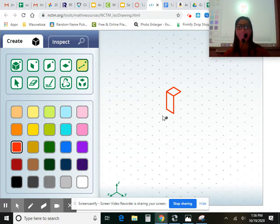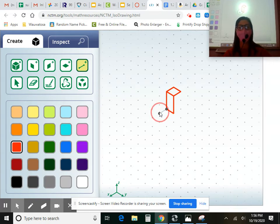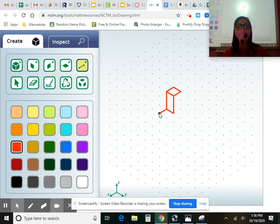Now I'm going to come this direction. How many this way should I go? Look at your shape. One. And then now is when I go how many?